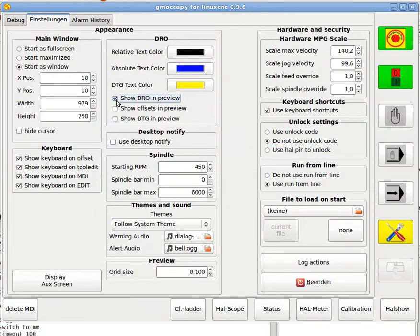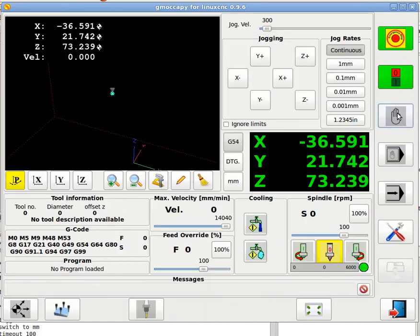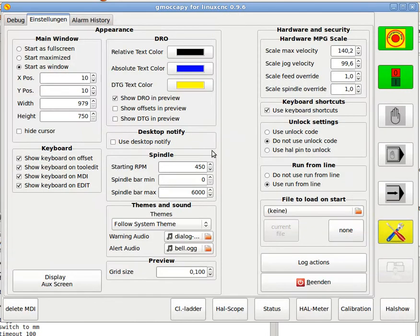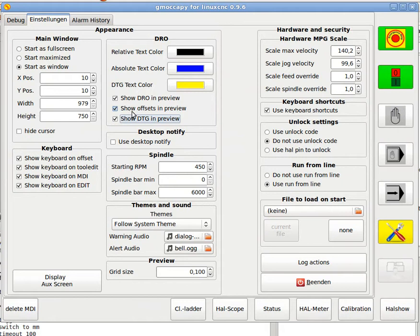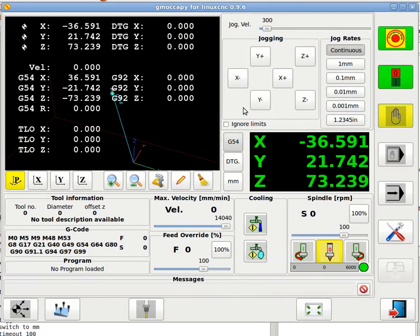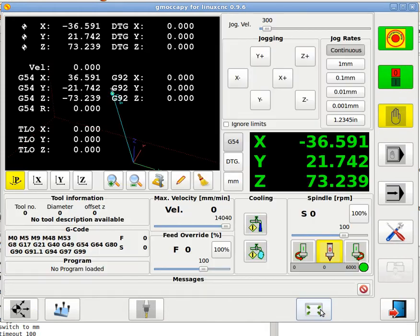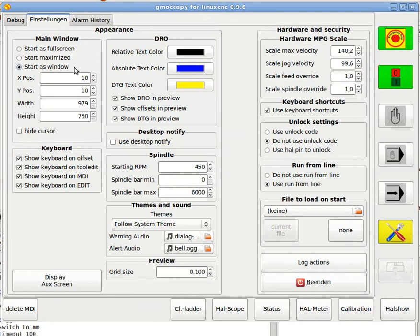You can say here show DRO and preview. So then you got here also on a preview DRO. I include this because maybe I include later on more axis. And then I need the space up here. If you have also you can show the offsets and the distance to go. Making the preview very crowded up. But you can enlarge it with this button or make it smaller again.